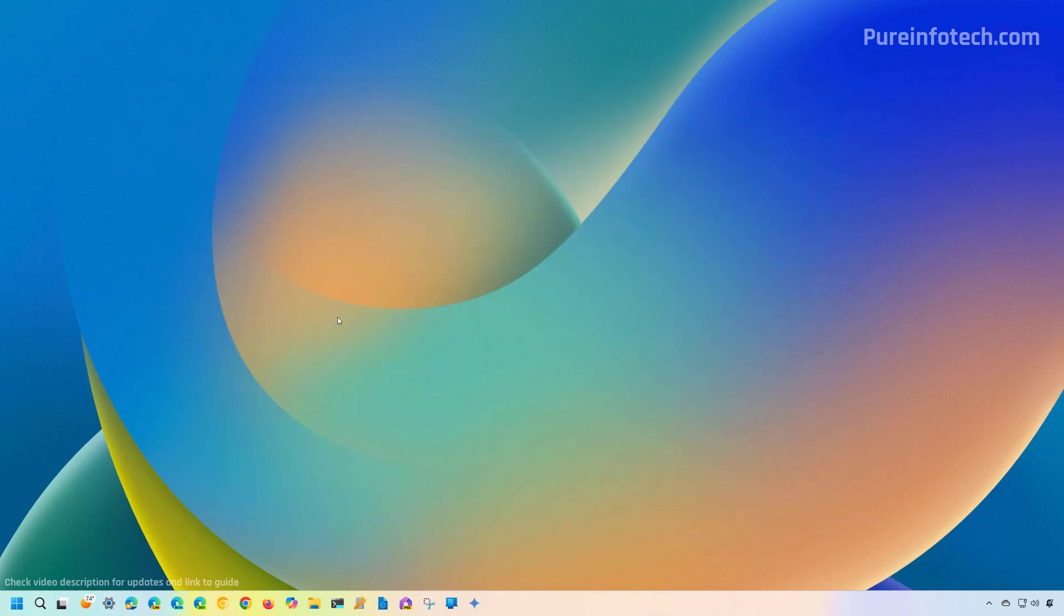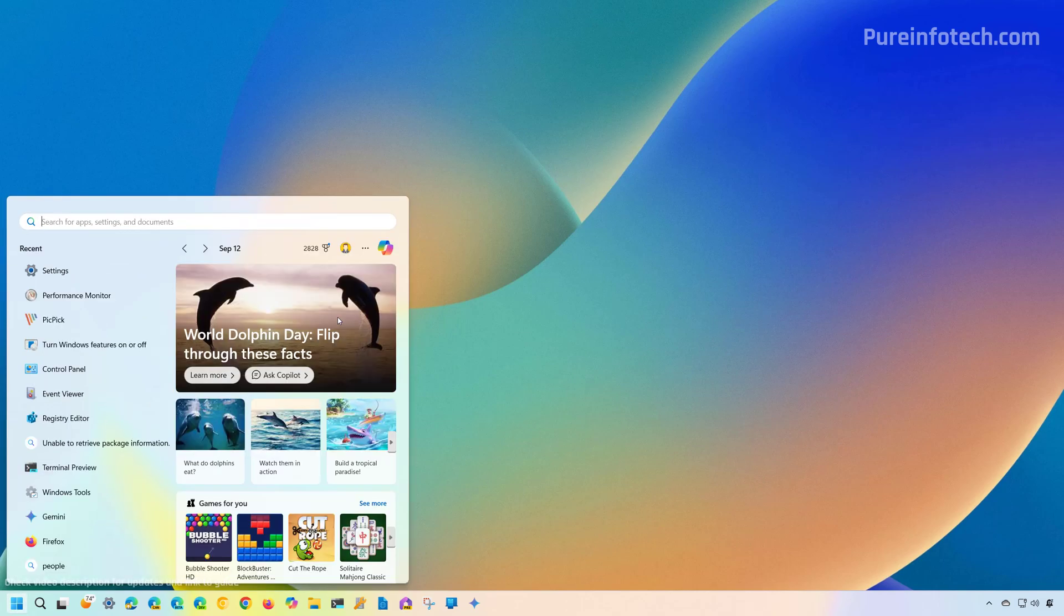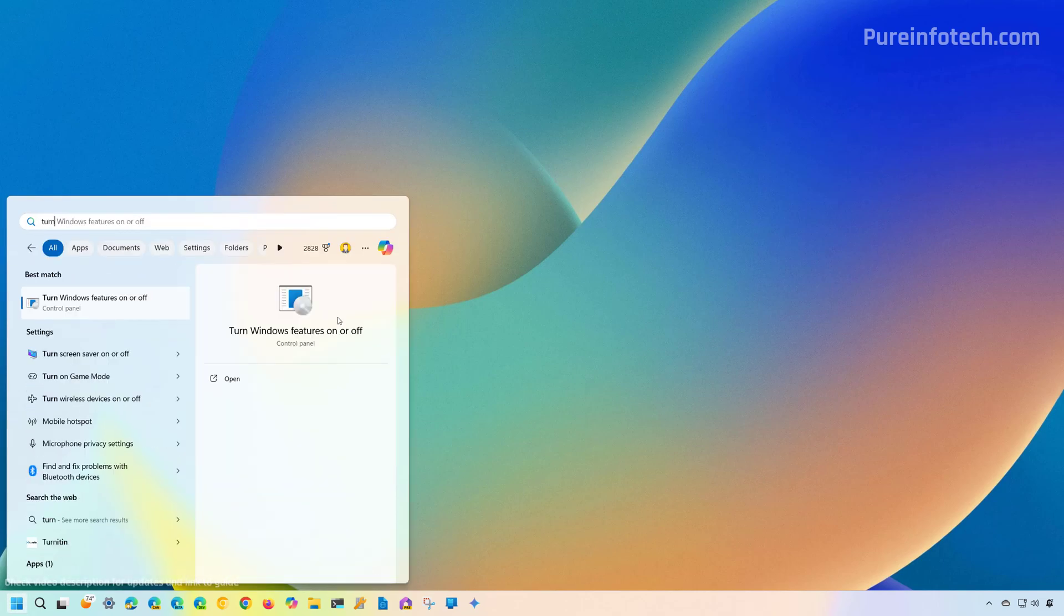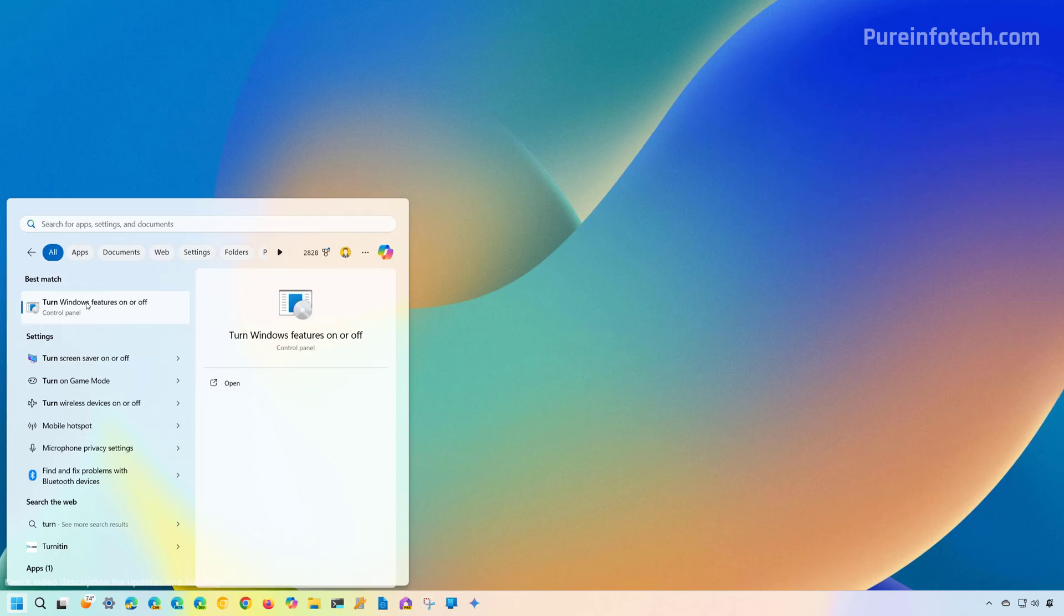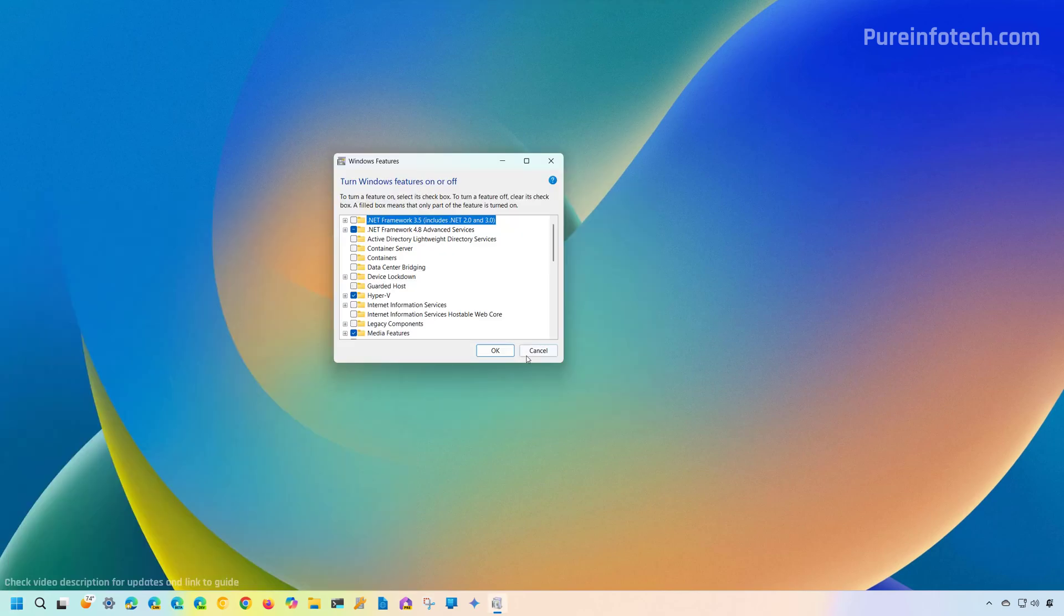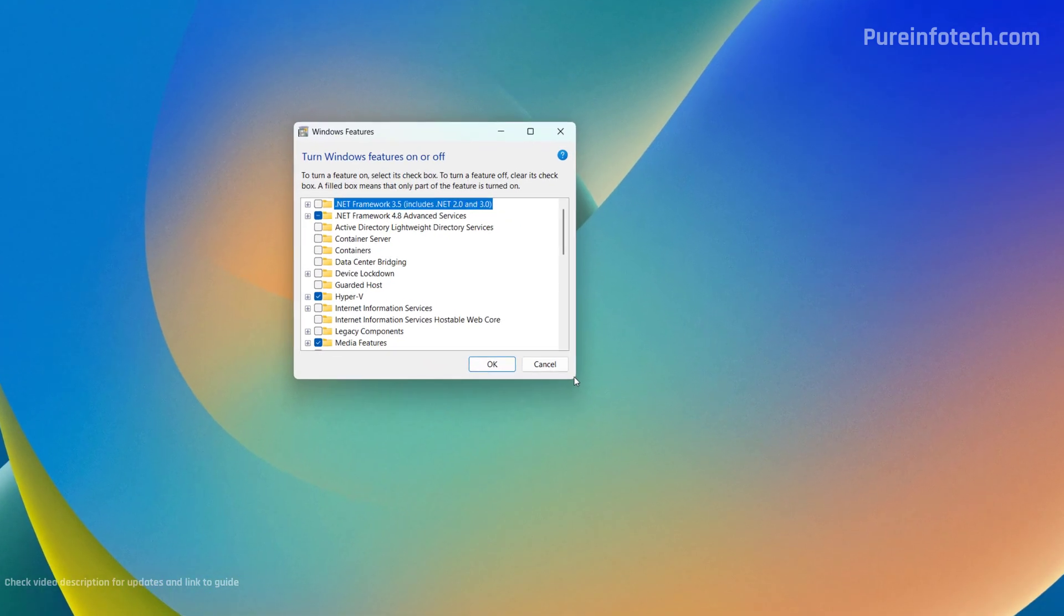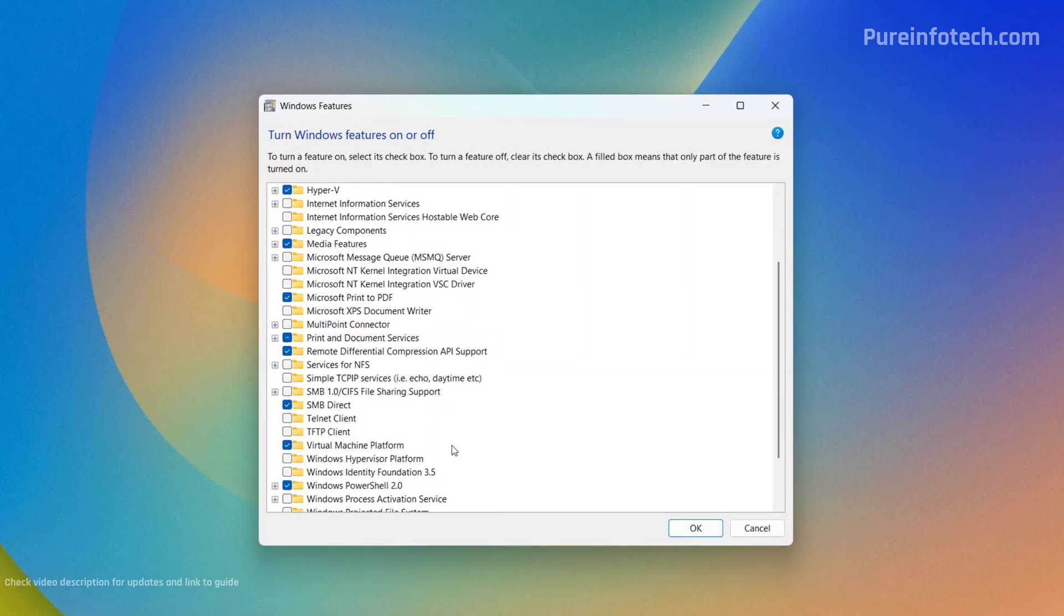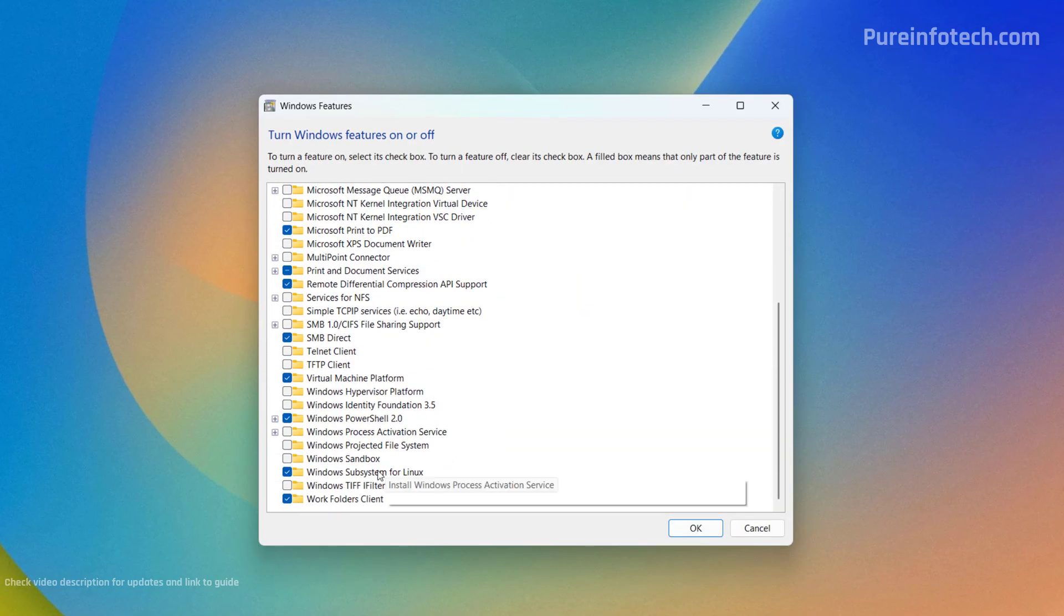And the last step is to disable the two components that you have to turn on by requirement before you install WSL on your device. And to do that, we're going to open Start and look for Turn Windows Features On or Off.